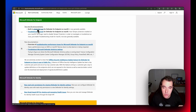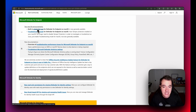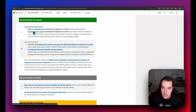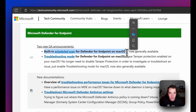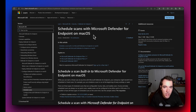Moving to Defender for Endpoint — there is exciting news for macOS. Just recently, a customer was rolling out Defender for Endpoint to macOS devices and encountered some challenges. It's great to see that troubleshooting mode for macOS is now available, along with a built-in scheduled scan for Defender for Endpoint on macOS.